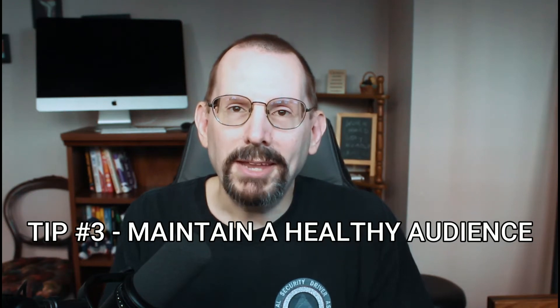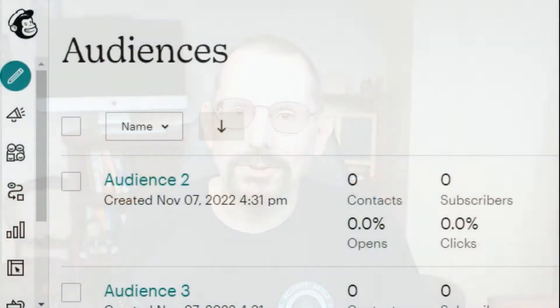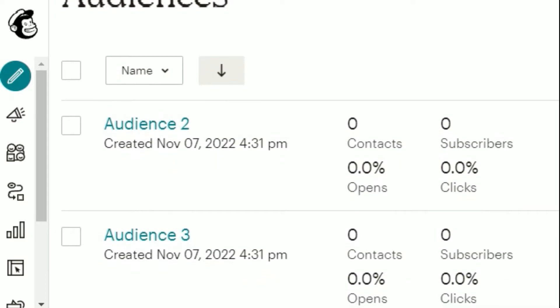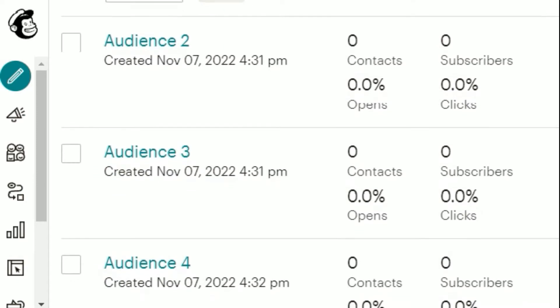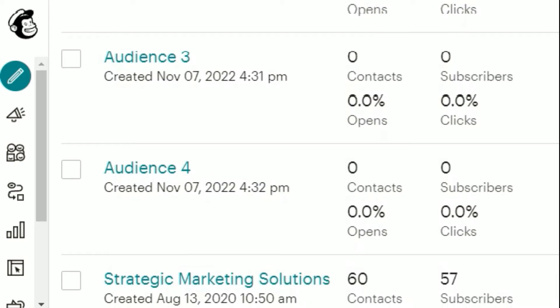Tip number three: maintain a healthy audience. It's best to have one audience that you organize with tags, groups, or segments rather than maintain multiple audiences in your account. MailChimp treats all audiences in your account separately, and billing is based on the total number of contacts across all of your audiences, with the exception of archived and clean contacts. If you have duplicate contacts across audiences, having one audience could save you money and is easier to manage and keep clean.